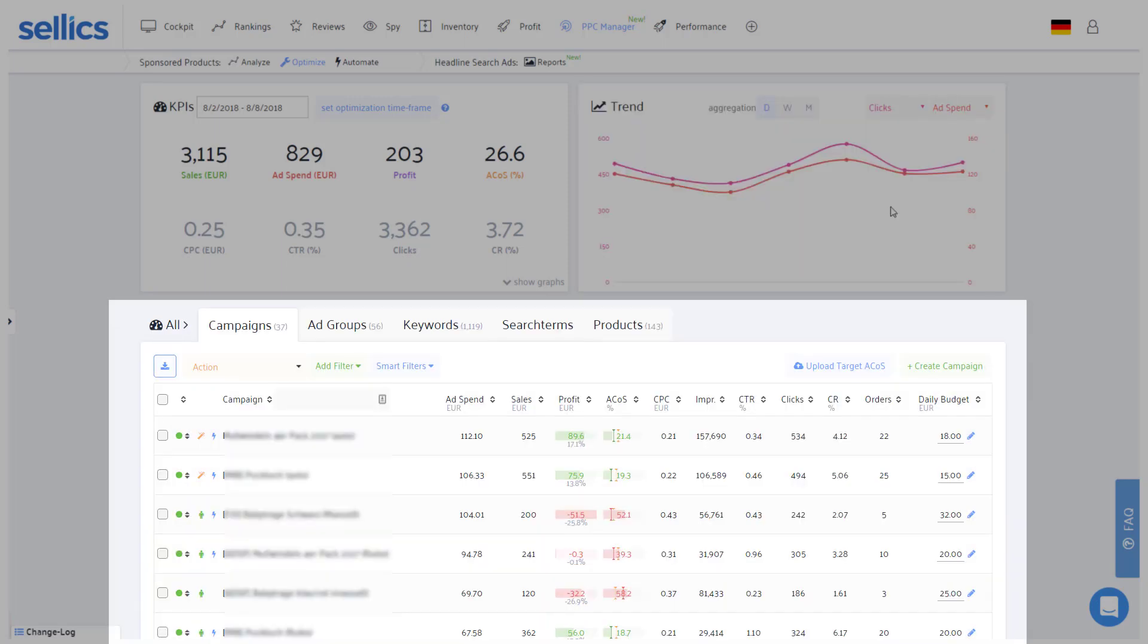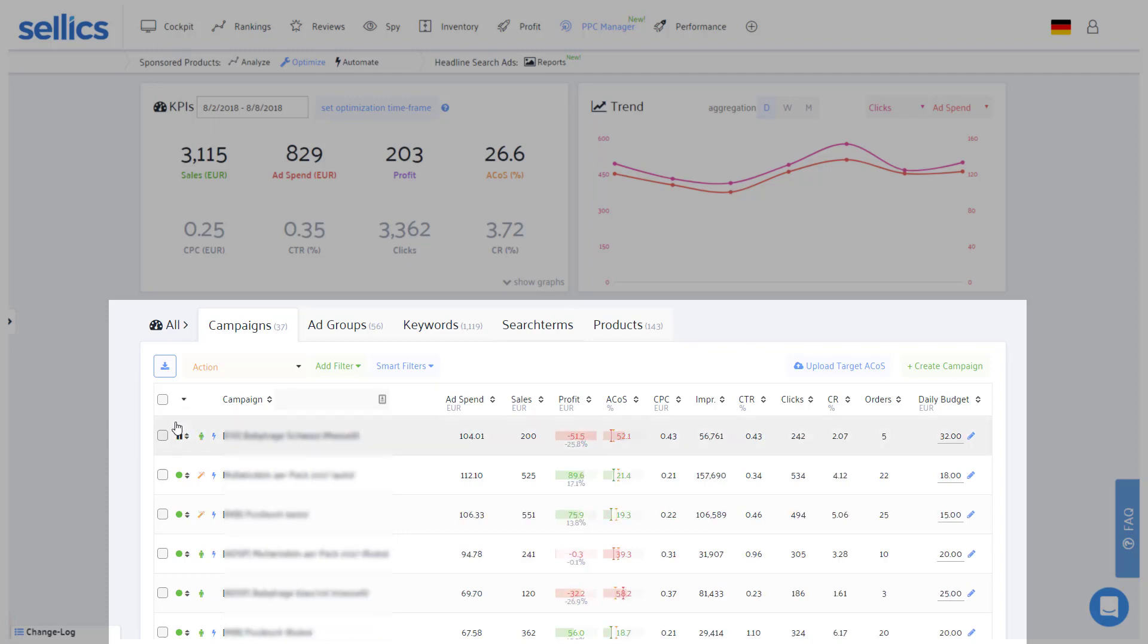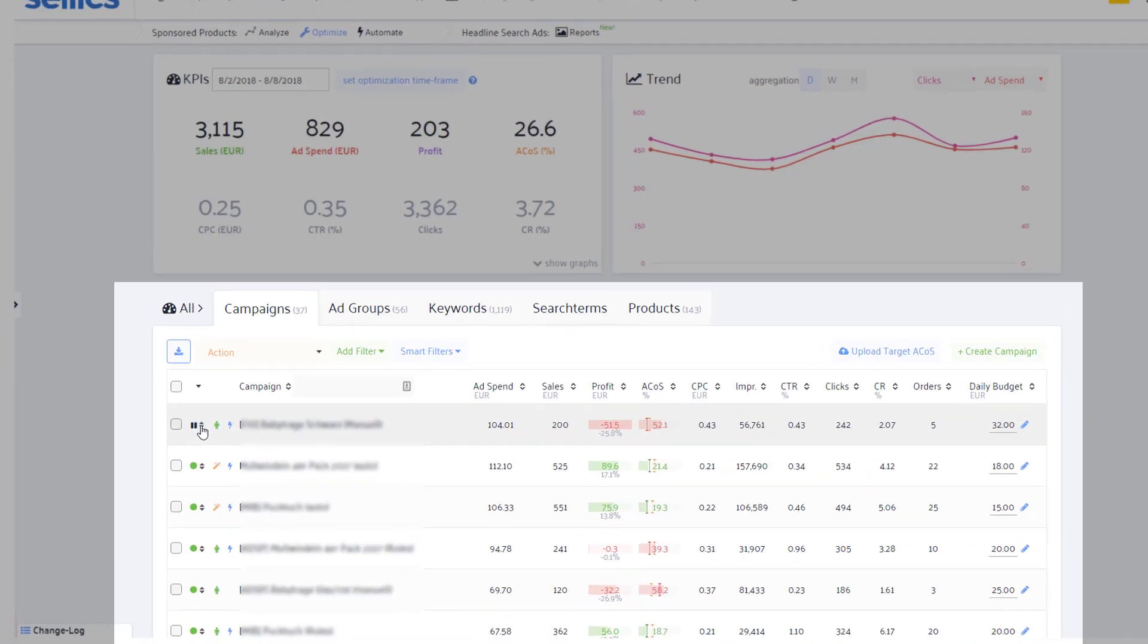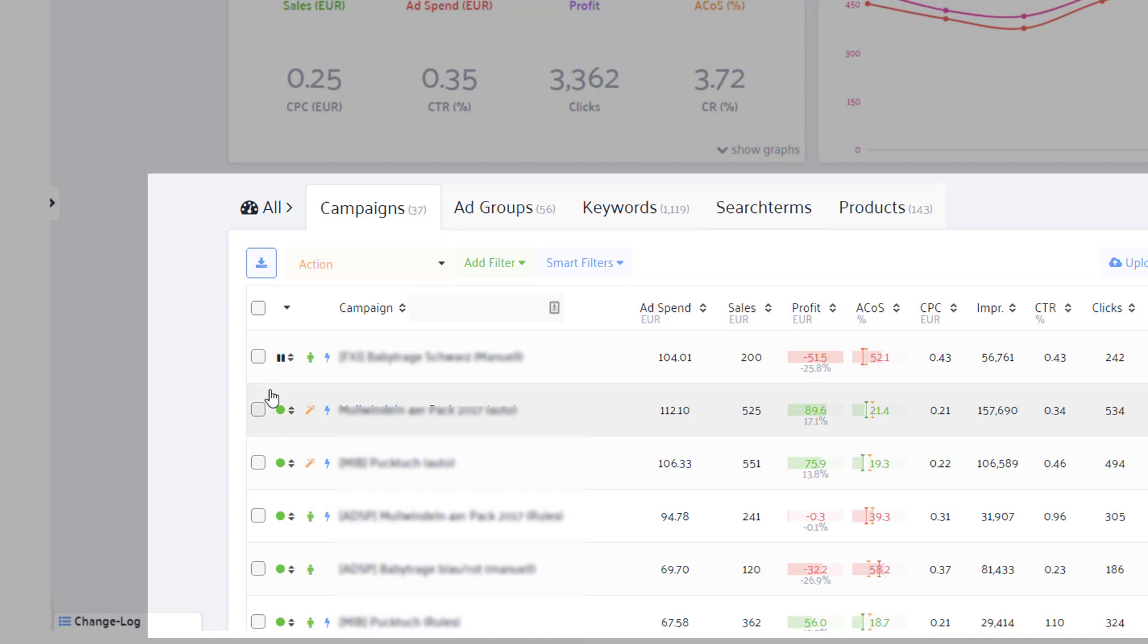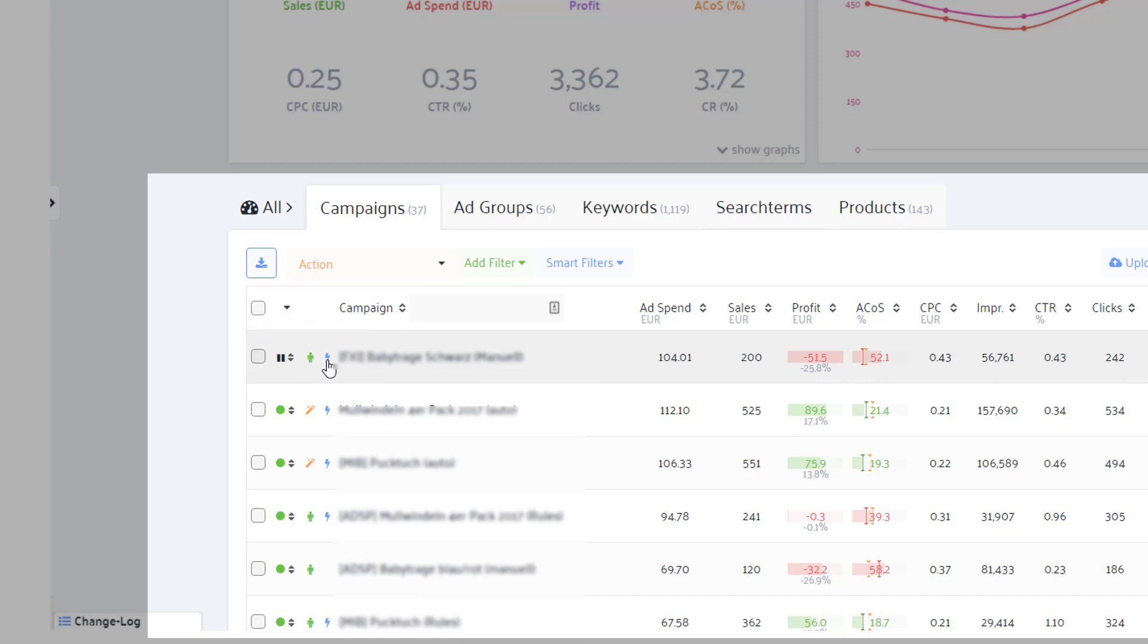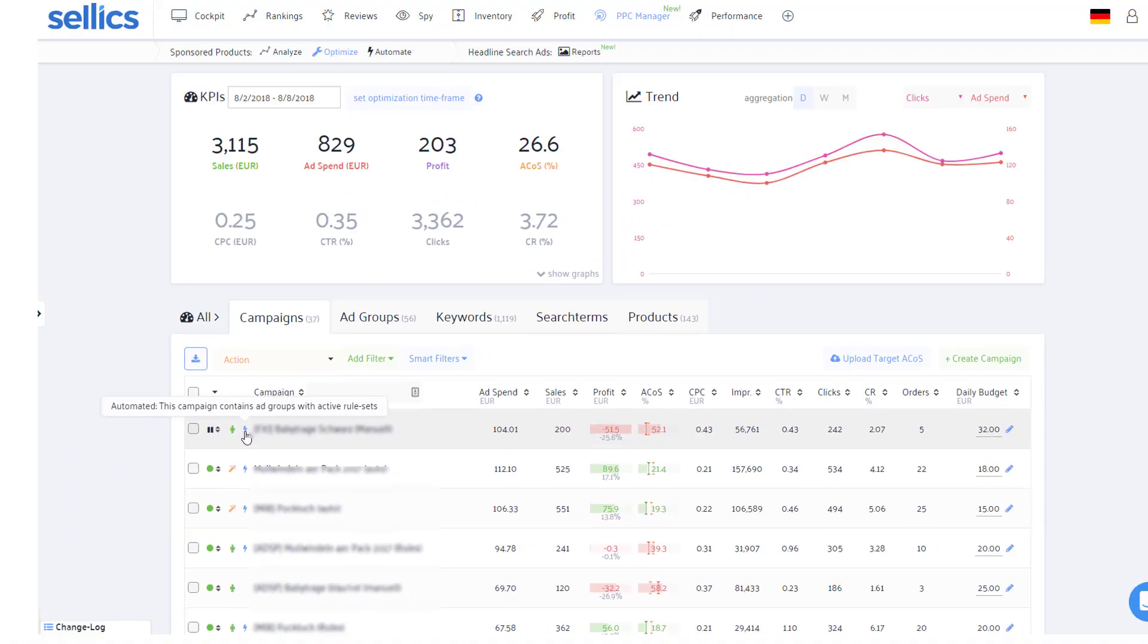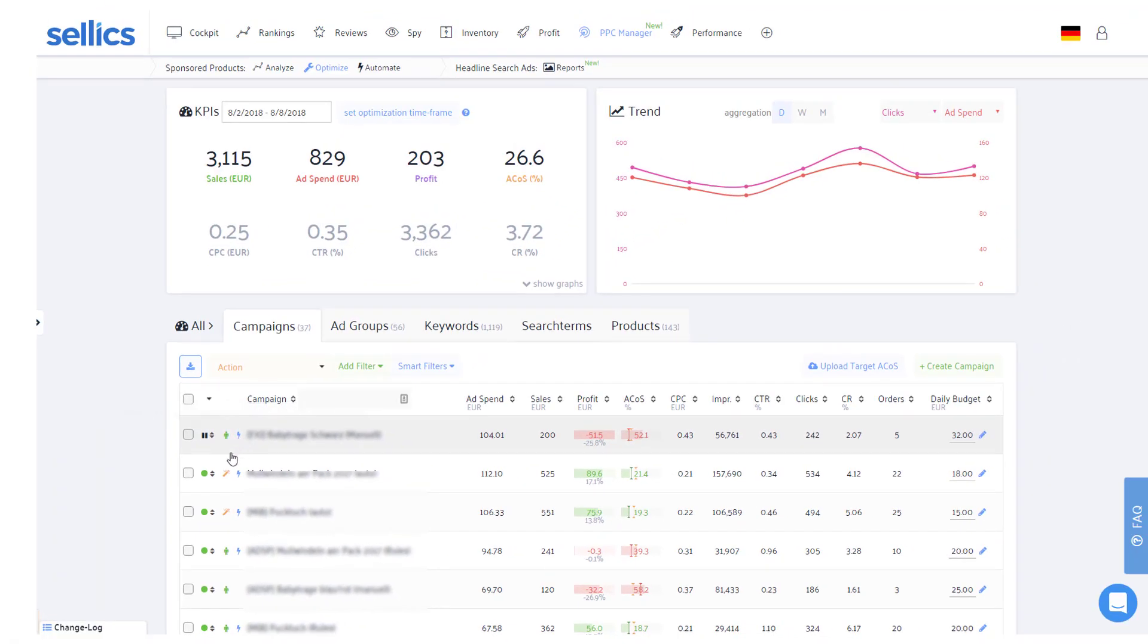Further below you'll see all active campaigns as well as paused campaigns which generated data within the selected time frame. You can enable, pause, or archive campaigns directly within Sellix. This magic wand will tell you if it's an automatic campaign while the green little person stands for manual campaigns. Additionally, these blue bolts indicate that you have an active automation rule running for that campaign, but more on that later.